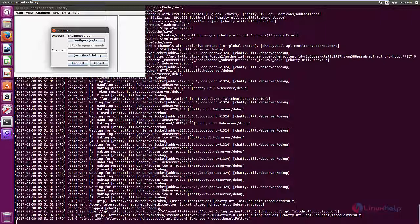In this video, we saw how to install Chatty Twitch client chat application in Ubuntu. Thank you for watching.